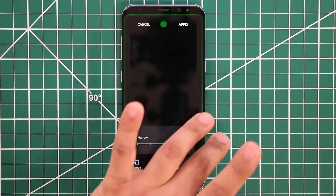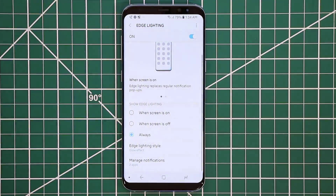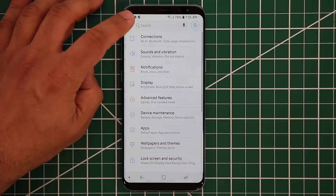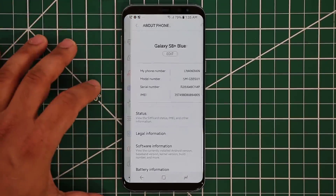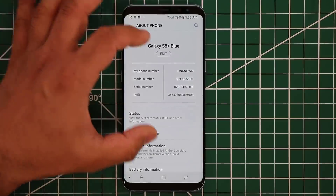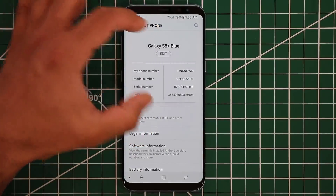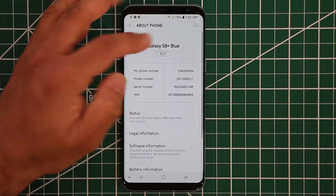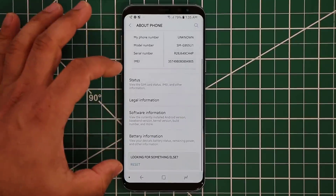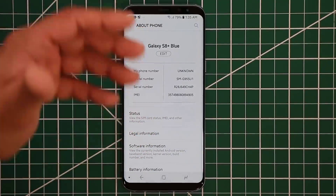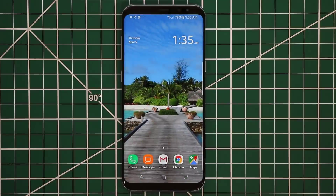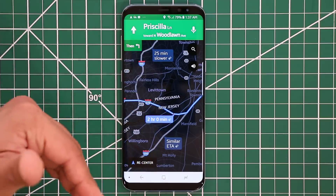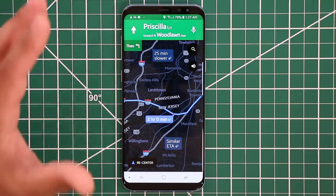One thing worth revisiting: if you go to the main Settings screen, scroll to the bottom and tap About Phone, you'll see the new revamped About Phone section. This area is new — you can tap Edit to change the name of your smartphone right here. In the past this was formatted differently, but this is the new look, which is appreciated.